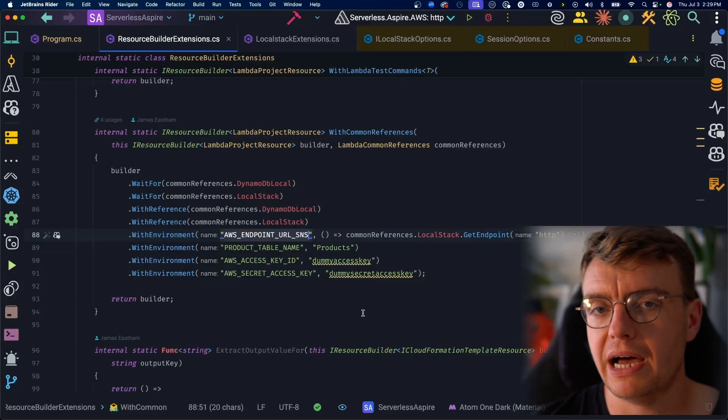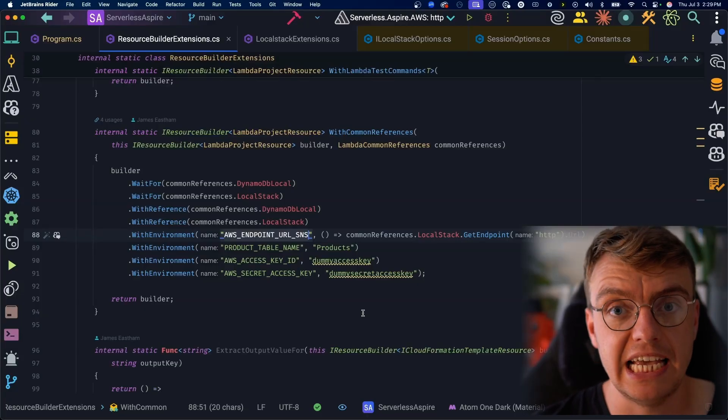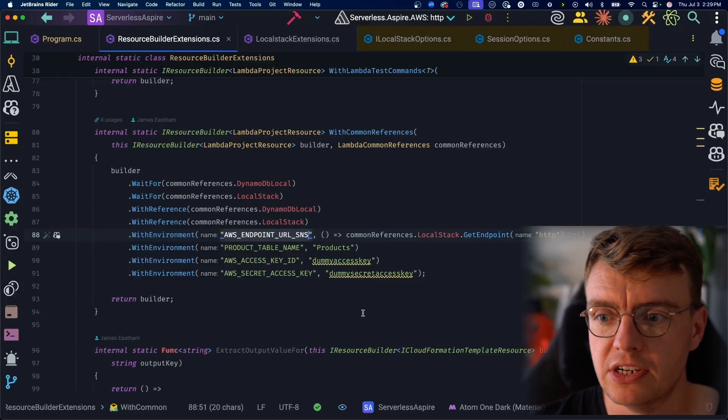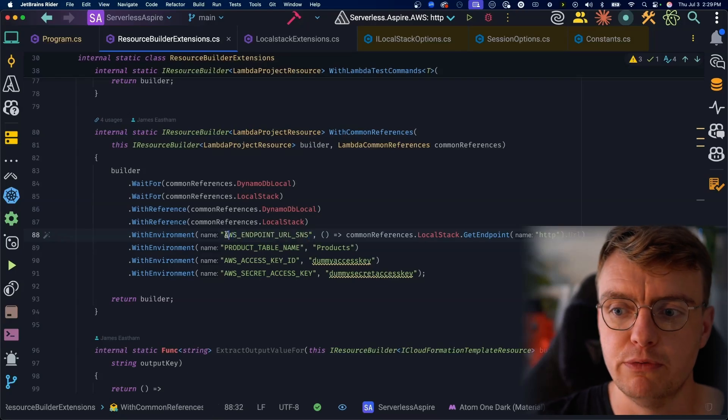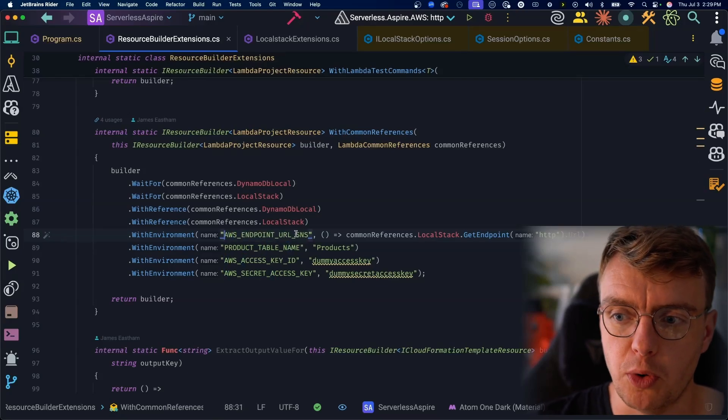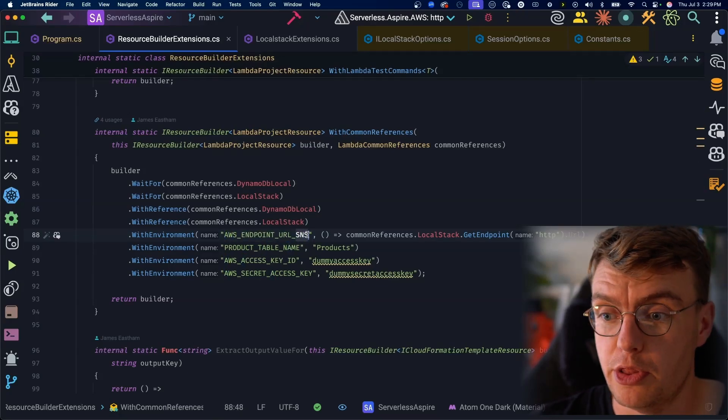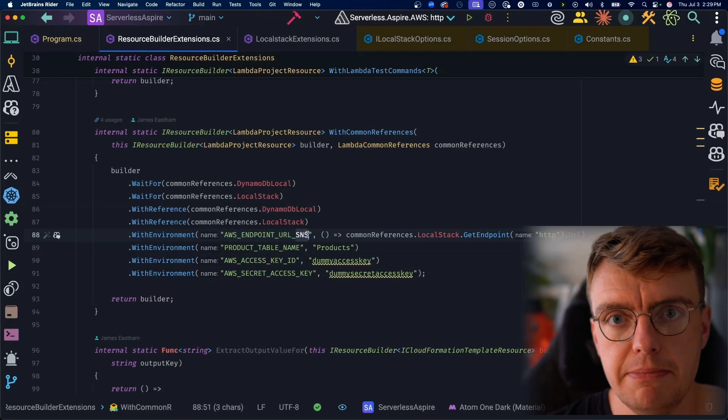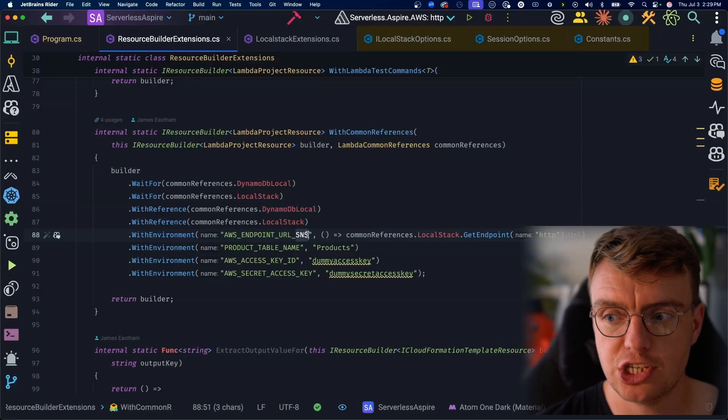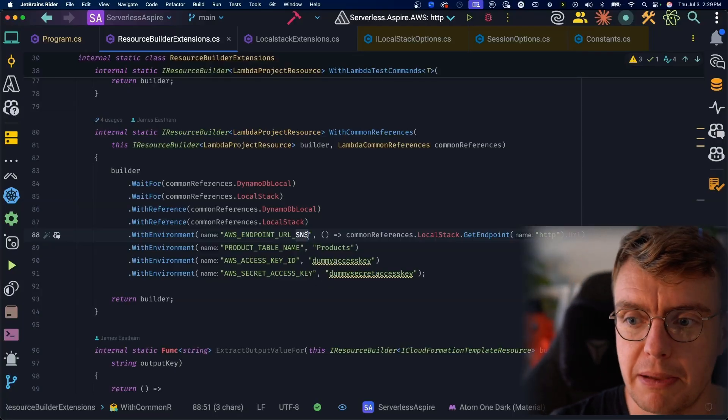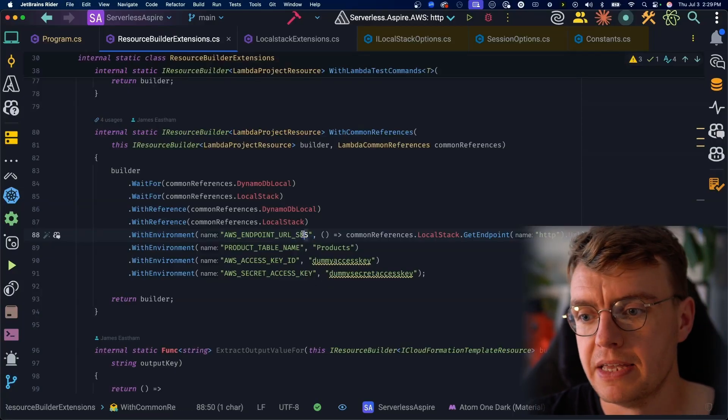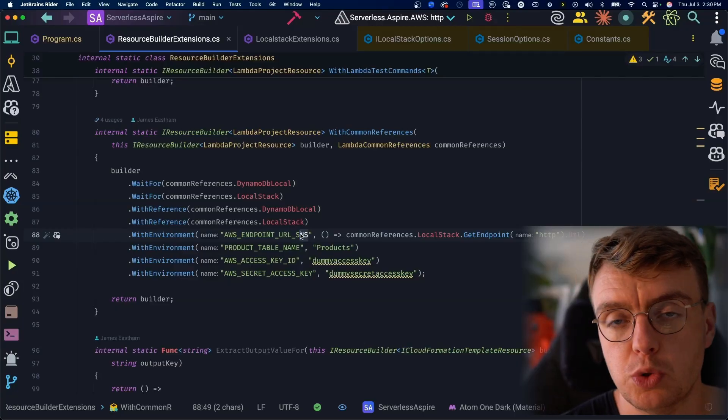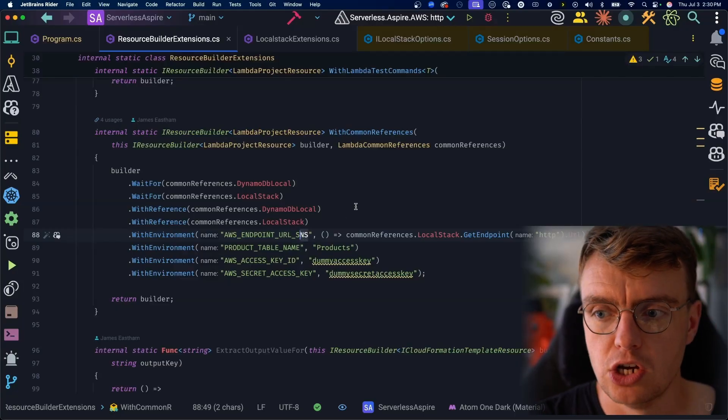If you remember from one of my other videos about testing asynchronous Lambda functions with Aspire, if you set an environment variable of AWS endpoint URL underscore the service name, in this case SNS, this could be SQS, DynamoDB, whatever that might be. If you set that, that will then automatically override the actual AWS SDK behind the scenes.